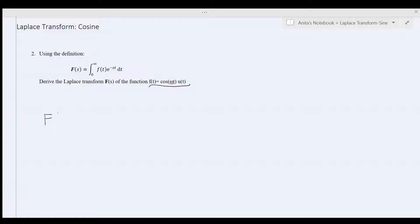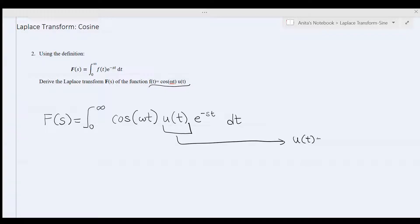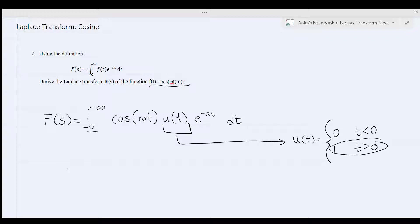So let's write F of s. F of s equals the integral from 0 to infinity of cosine omega t times u of t times e to the negative st dt. Since u of t equals 0 for time less than 0 and 1 for time greater than 0, and this integral is evaluated from 0 to infinity, u of t equals 1. So it simplifies to the integral from 0 to infinity of cosine omega t times e to the negative st dt.